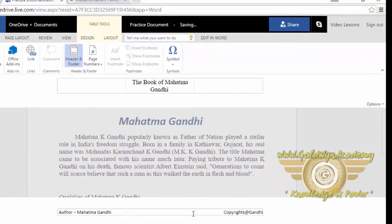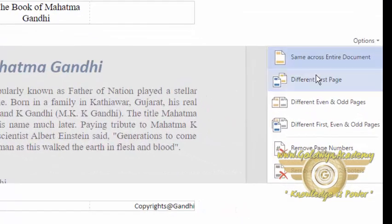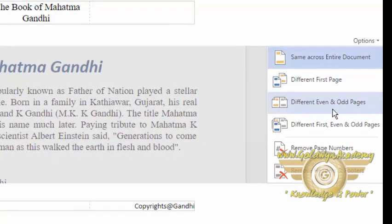Now my headers and footers will be common to every page of this document. These are some more options provided by the header and footer settings, like same across the entire document, different first page, and different even and odd pages. For example, if you want your odd pages to have a different header and even pages to have a different header, you can set that here with the different first, even, and odd pages options.